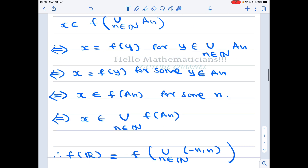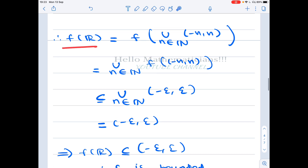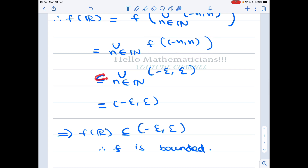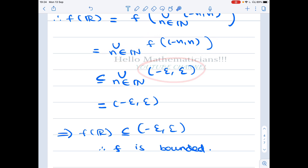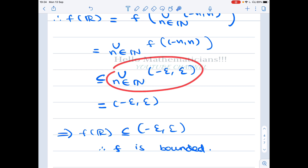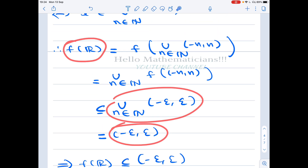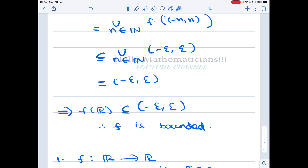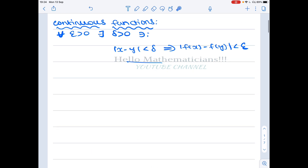Using this result, f(ℝ) = ⋃_{n ∈ ℕ} f(-n, n). But f(-n, n) ⊆ (-ε, ε) for all n. So the full union is contained in ⋃_{n ∈ ℕ} (-ε, ε), which — since the term is independent of n — is just (-ε, ε). Therefore the image of f is contained in the finite interval (-ε, ε), which means f is a bounded function. So option 3 is true.